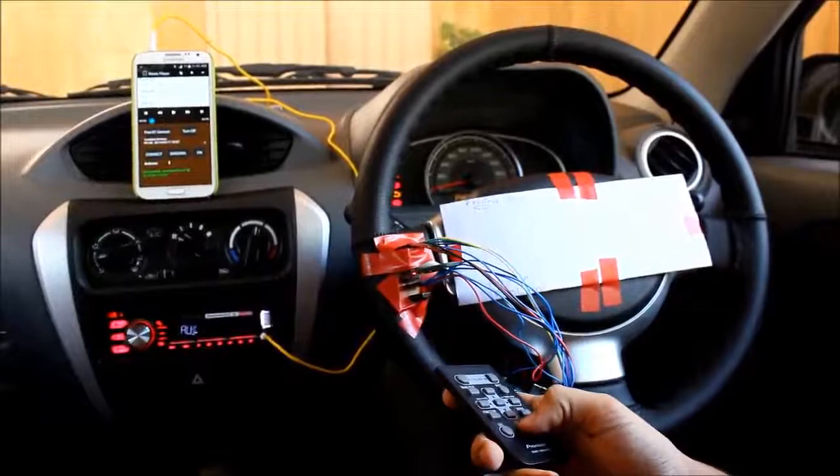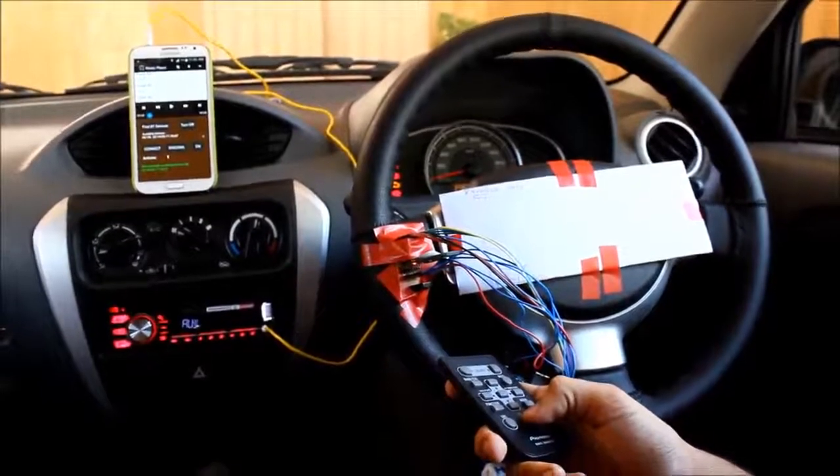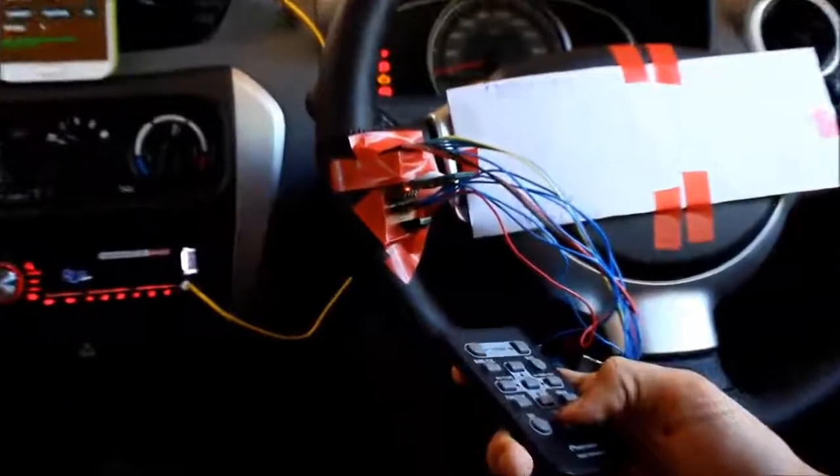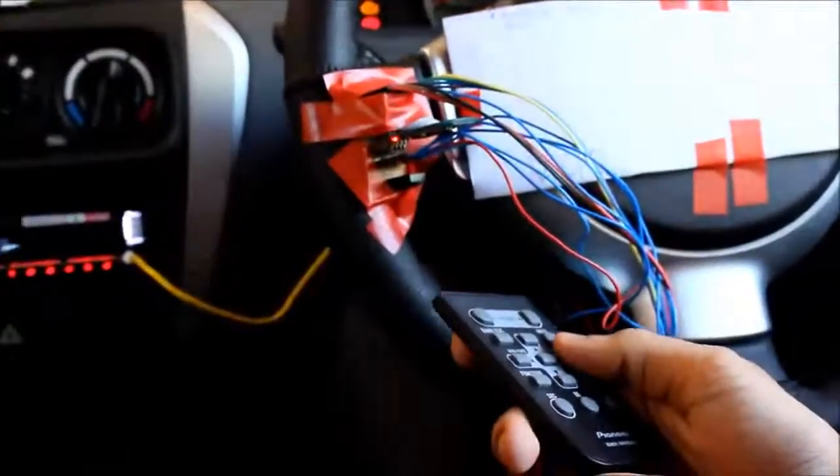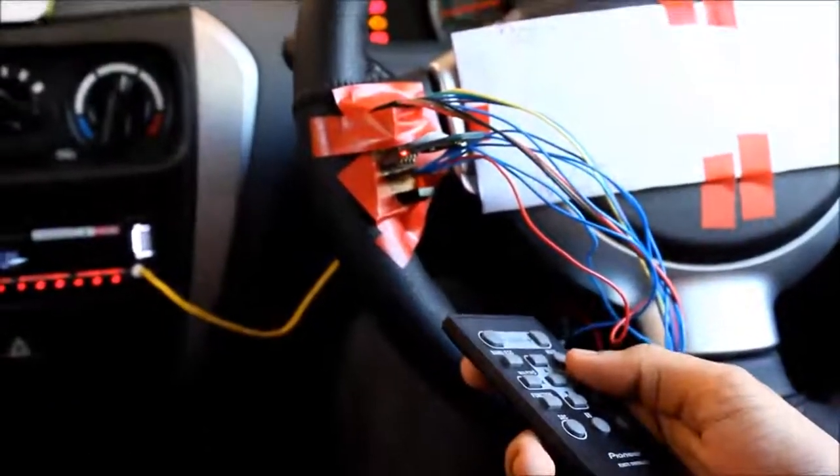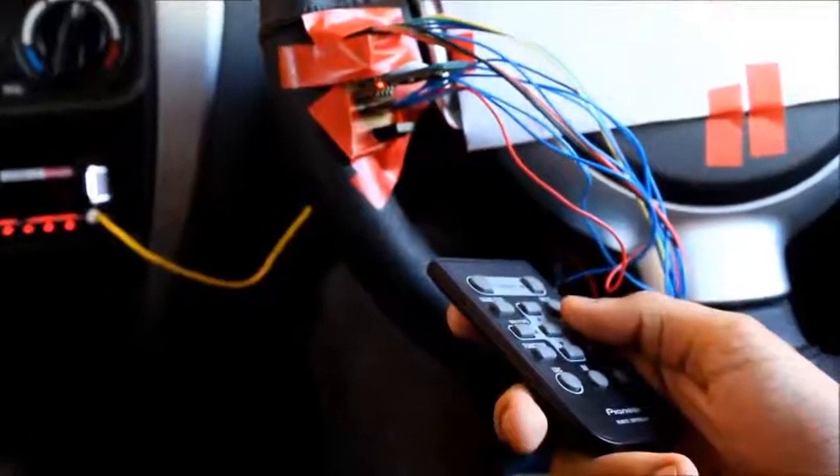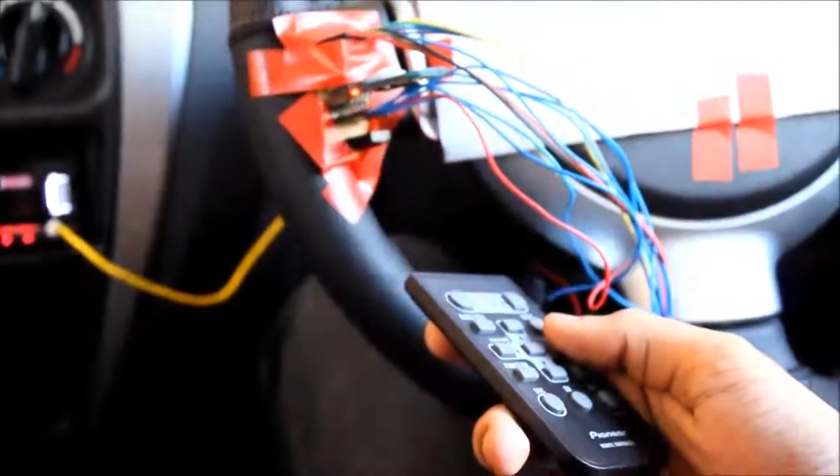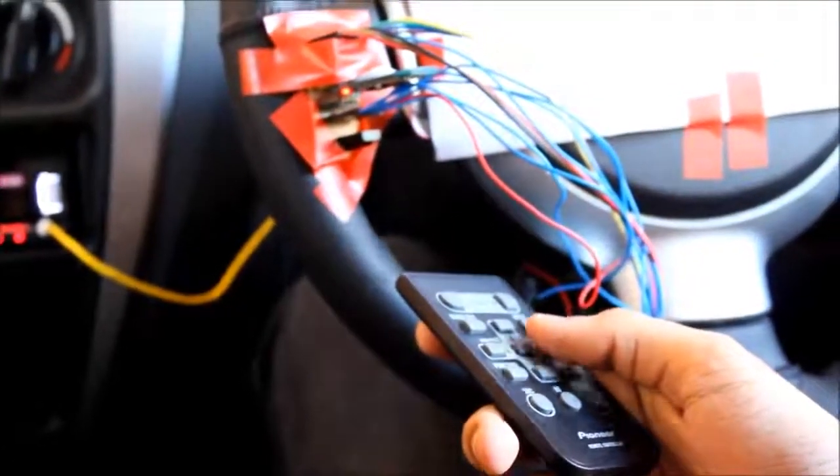Switch to next song, switch to previous one.